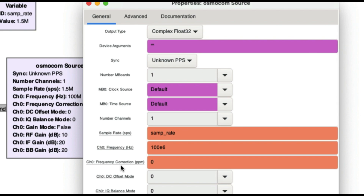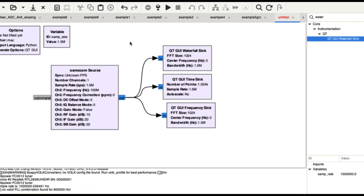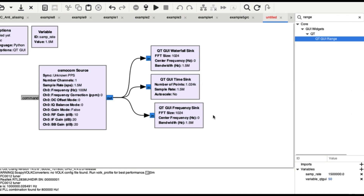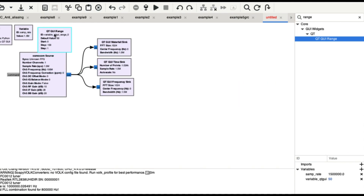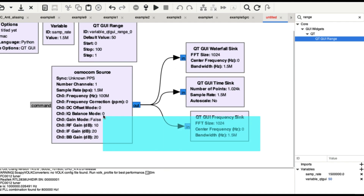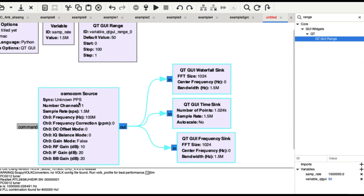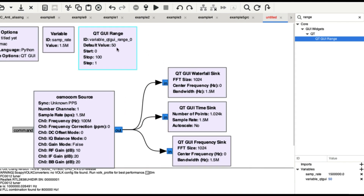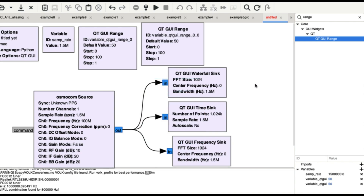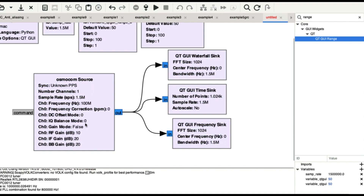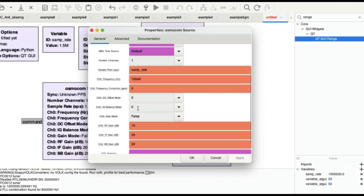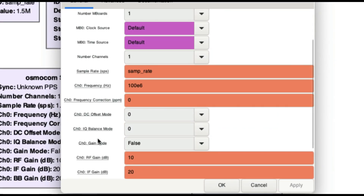The best way to enable runtime control is to use a range block. Search for 'range' and add a couple of them. I'm going to import a couple of these and position them on the canvas. The things I want to change while running the simulation are RF gain and frequency — those are the two parameters I'd like to control variably.